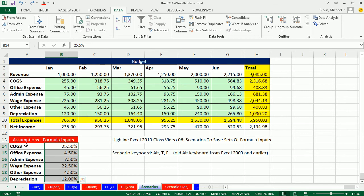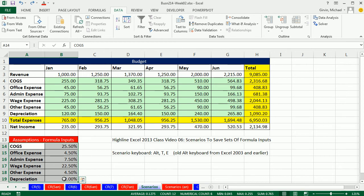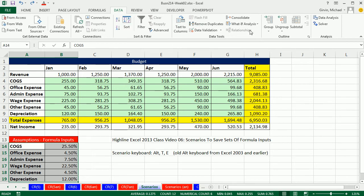we can simply save a set of formula inputs using the scenario manager, save a couple different sets, and then easily change between the different sets. So I'm going to highlight this range here and save this as a set. Up on the data ribbon,